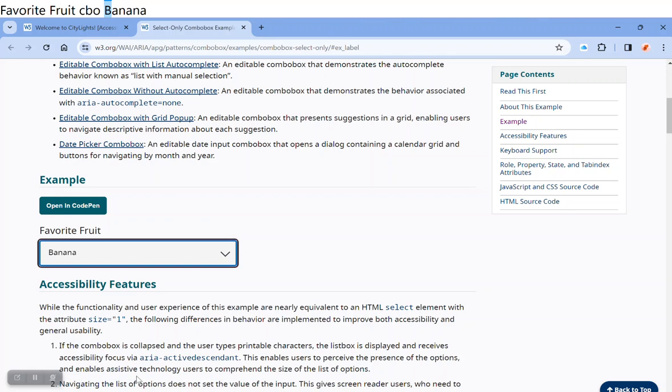To change the selection, use the arrow keys. And that one is selected. I press tab key to get out of it and keep that selection.